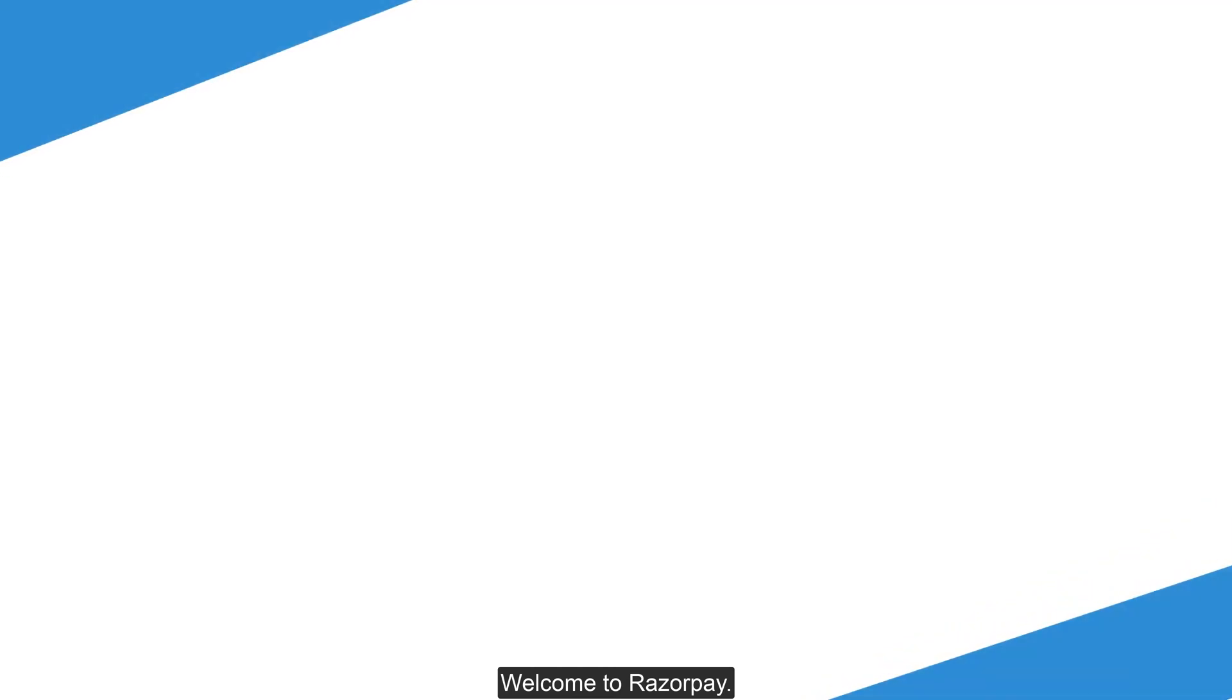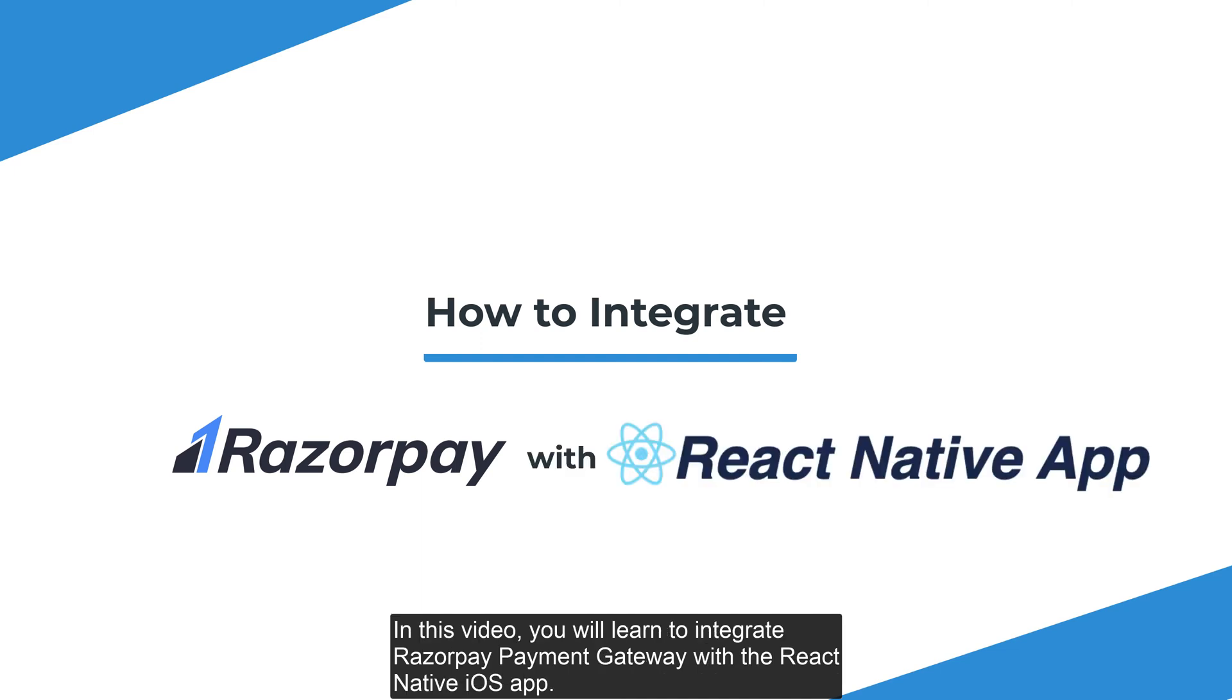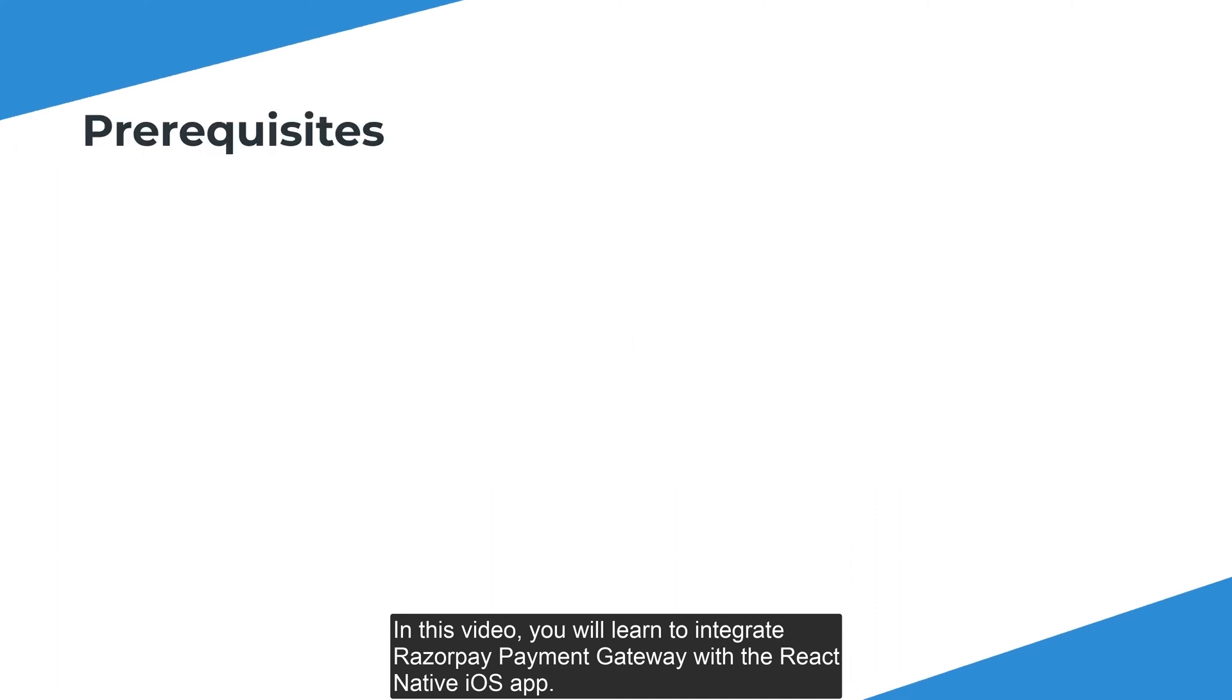Welcome to Razorpay. Razorpay is the easiest way to accept and process digital payments for businesses in India. In this video, you will learn to integrate Razorpay Payment Gateway with the React Native iOS app.